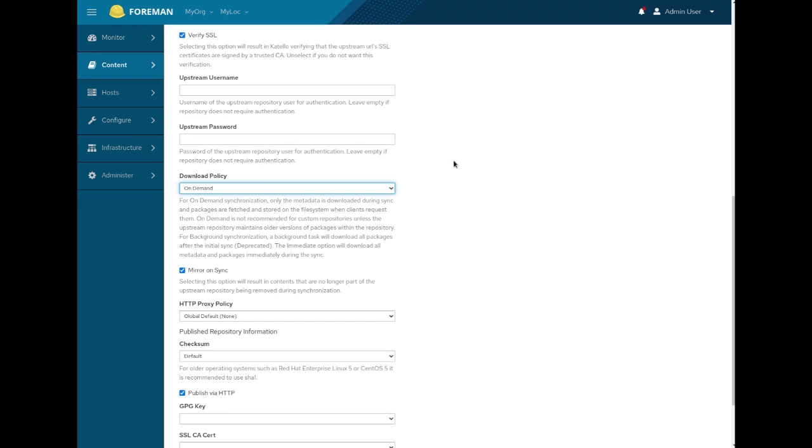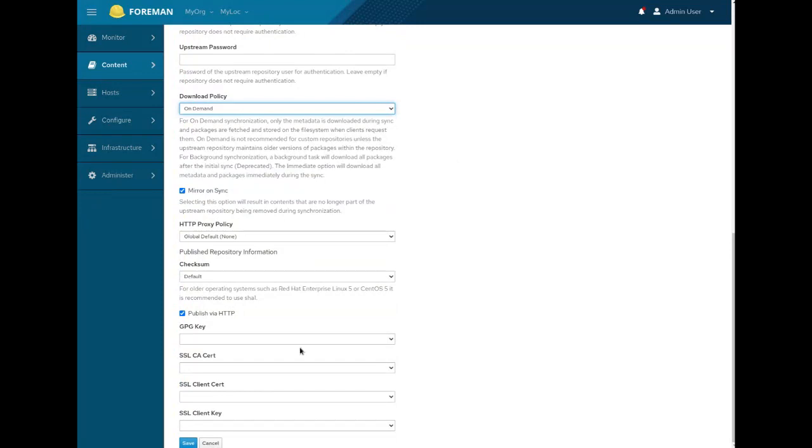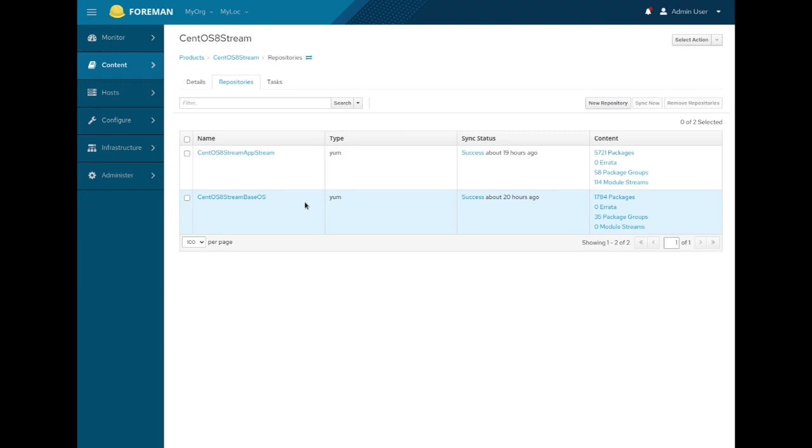Of course, this will work for CentOS 6, 7, basically any RPM-based Linux. And the last thing you want to make sure it's ticked and it's turned on by default is published via HTTP. You want to have the bootable kickstart tree available via HTTP if you want to do PXE-based provisioning. So, basically, provisioning over the network. So, I'll cancel that because I've already created both BaseOS and AppStream repositories.